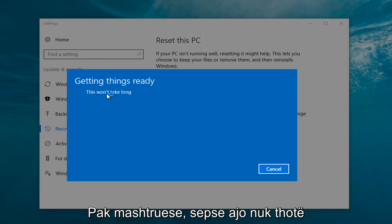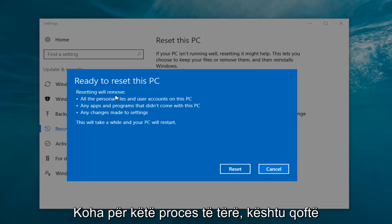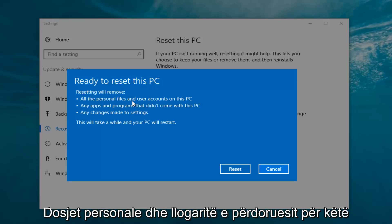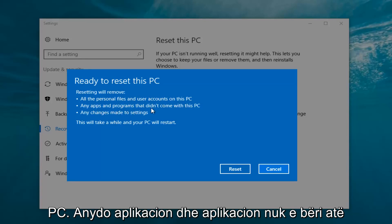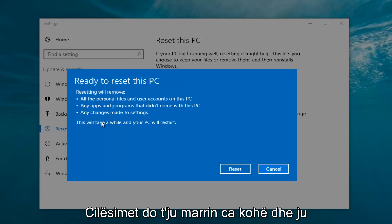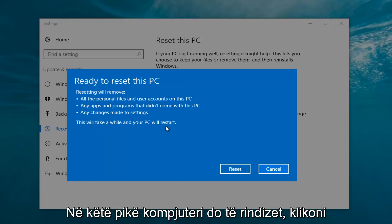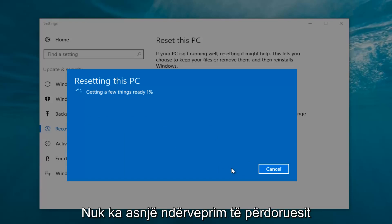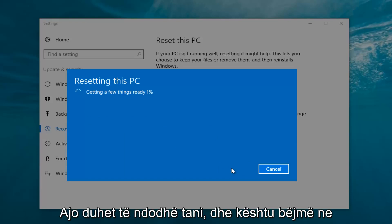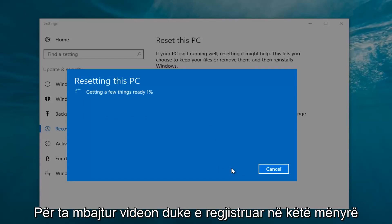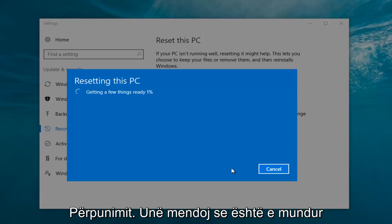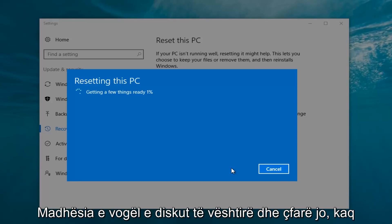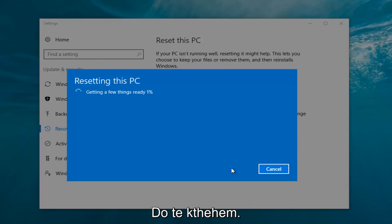It says 'This won't take long' but it will take a little bit of time, so just be patient. It should say 'Ready to Reset This PC' — resetting will remove all personal files and user accounts on this PC, any apps and programs that did not come with this PC, and any changes made to settings. This will take a while and your PC will restart. Click on the Reset button. It's going to say 'Getting a few things ready' and there's really no user interaction required right now. I'm going to let this run — my guess is it will take about 10 to 15 minutes given how quick this computer is and the relatively small hard disk size.